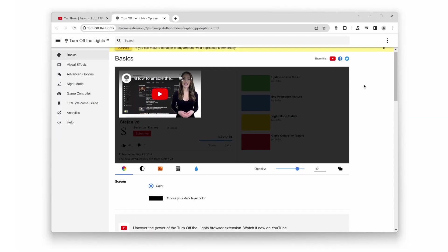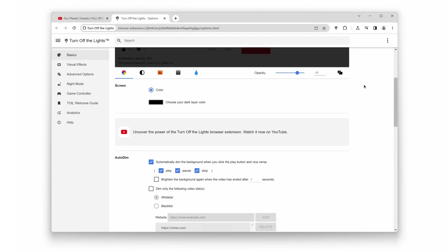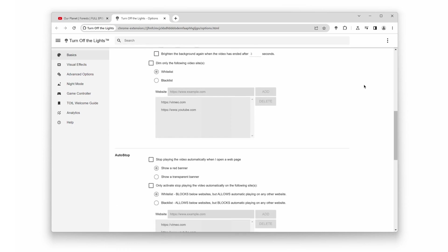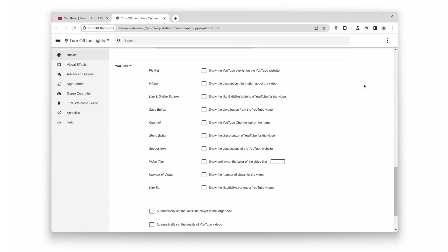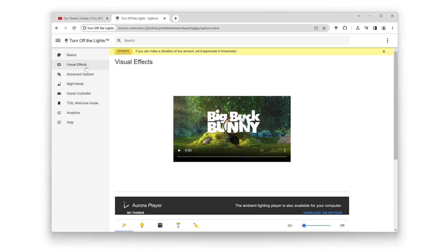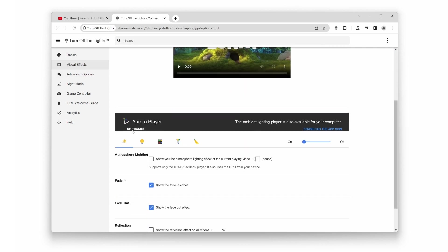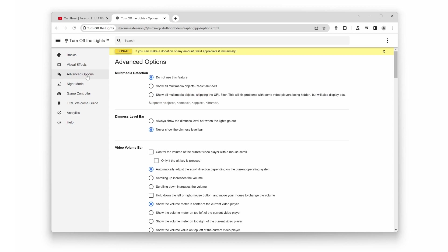Number 6. Customize Appearance. One size does not fit all, and Turn Off the Lights understands that. You can personalize the appearance of the dimming effect, choosing from a variety of themes, colors, and opacity levels. Make it your own.